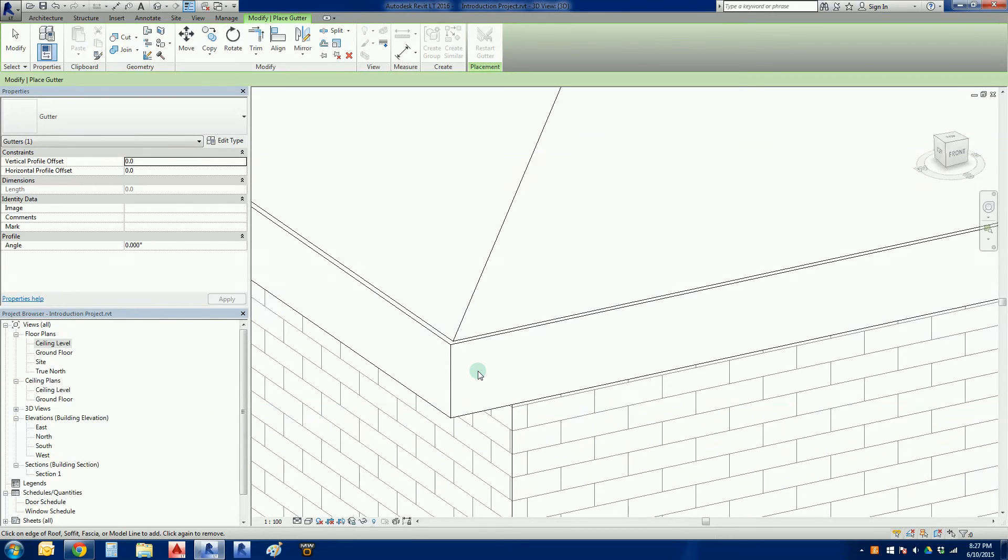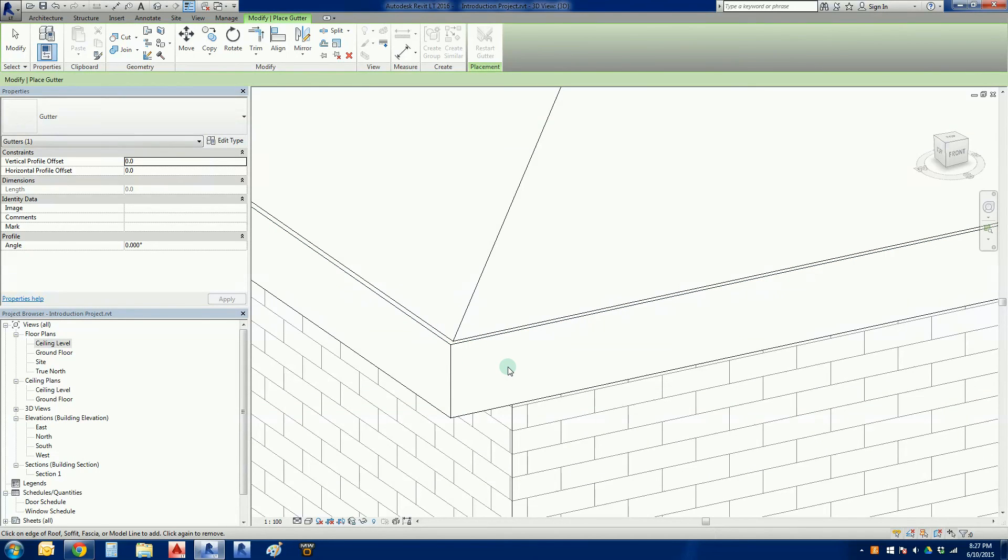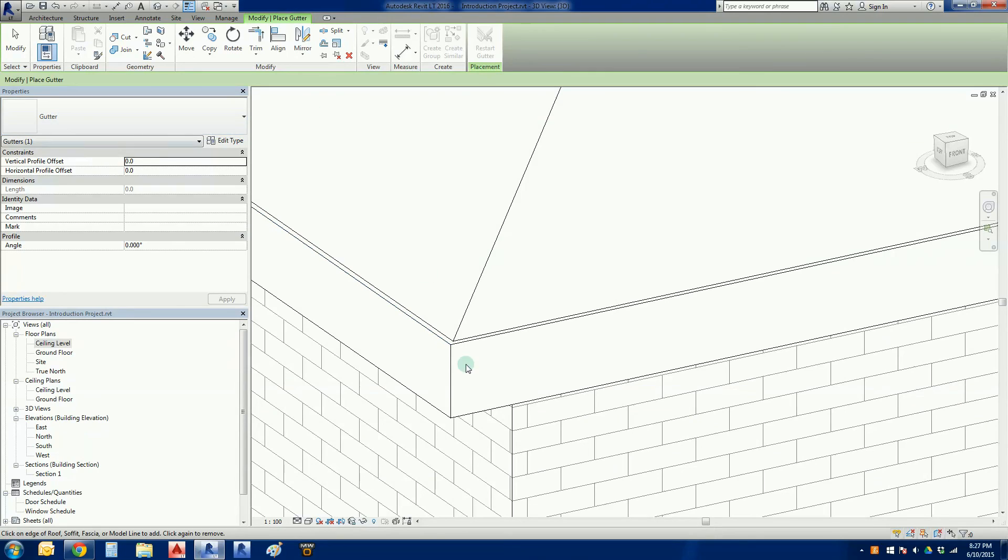It doesn't change what's going to print, but what it does do is it just makes it really easy for us to see where lines are and stuff. So a very handy tool when you're trying to do fine detail work in Revit.